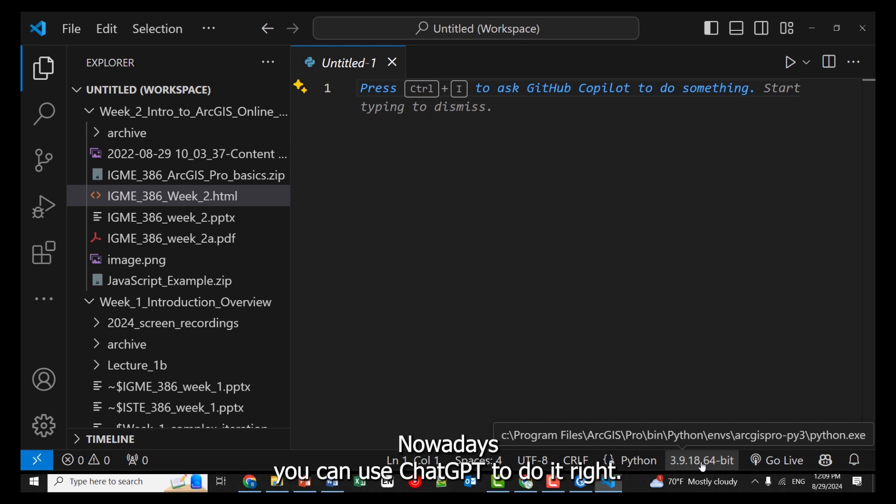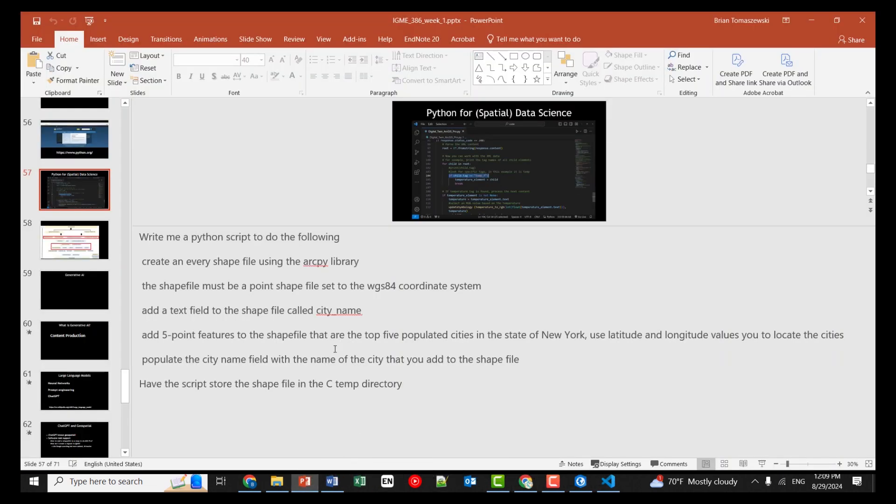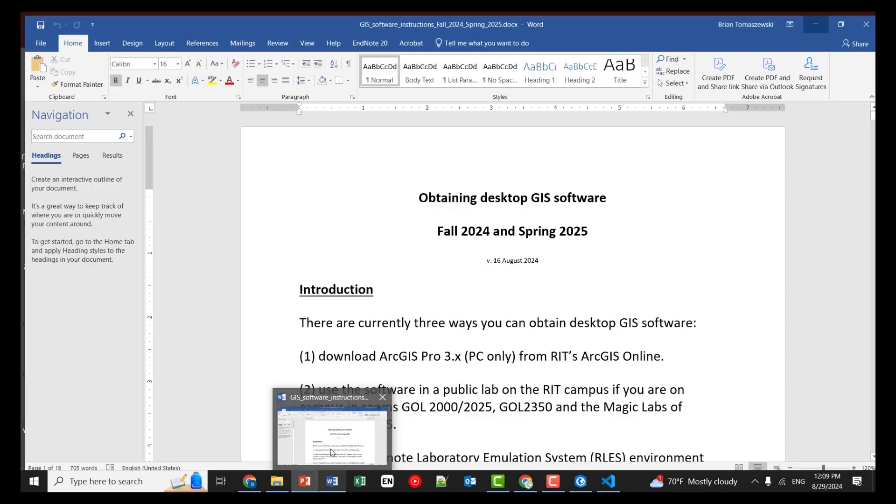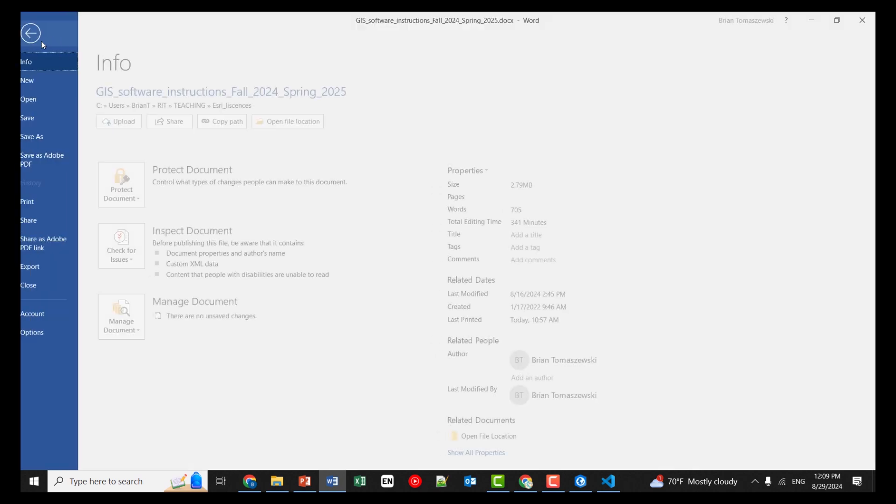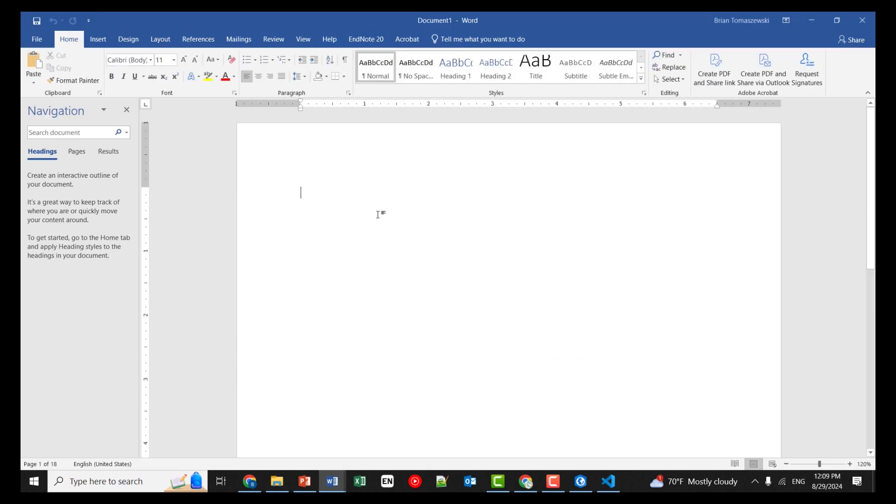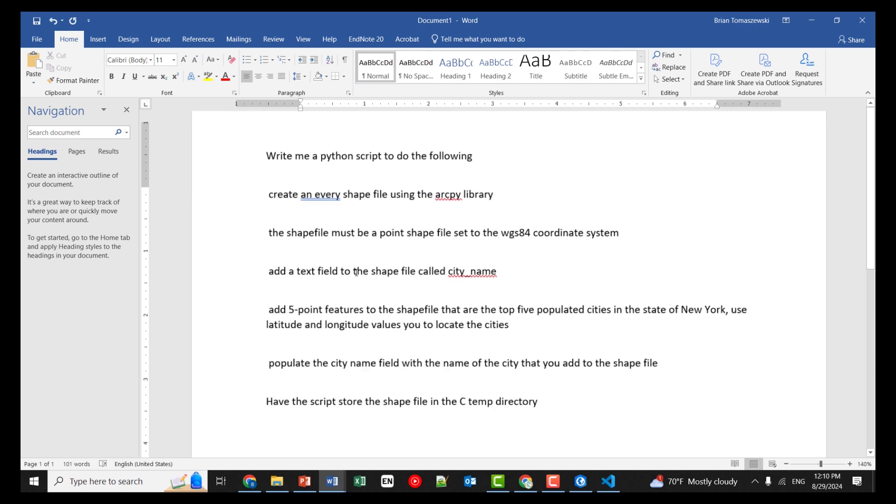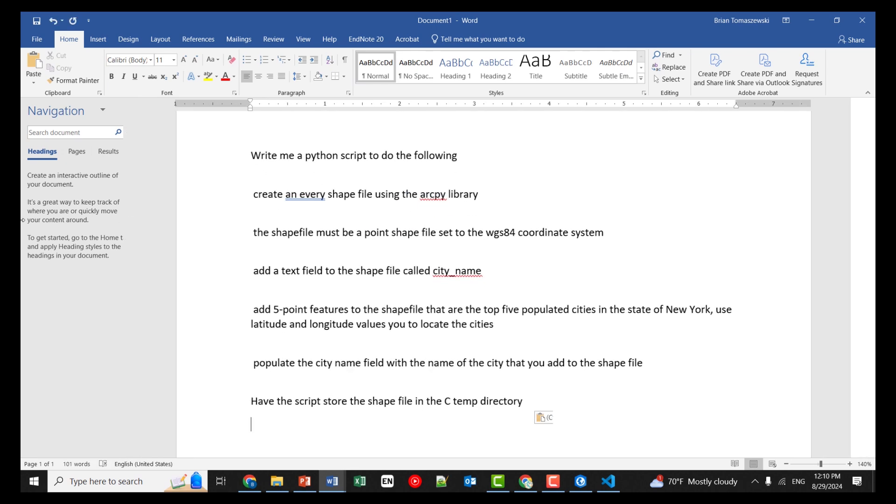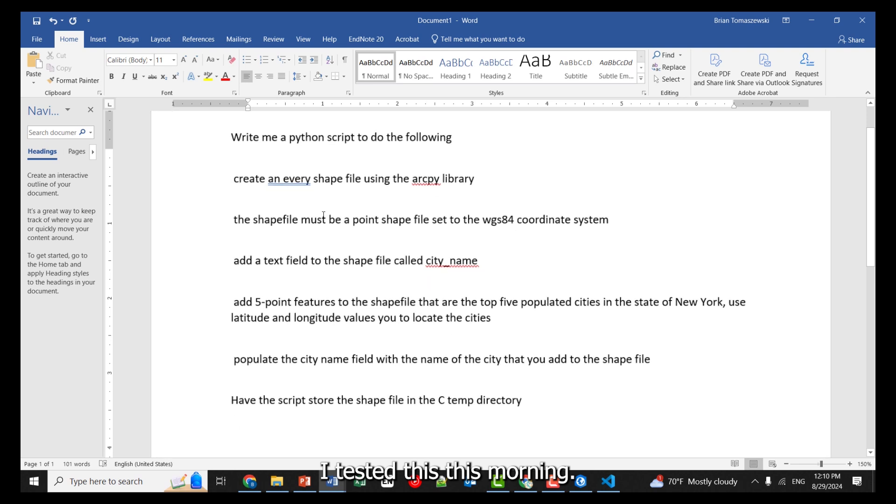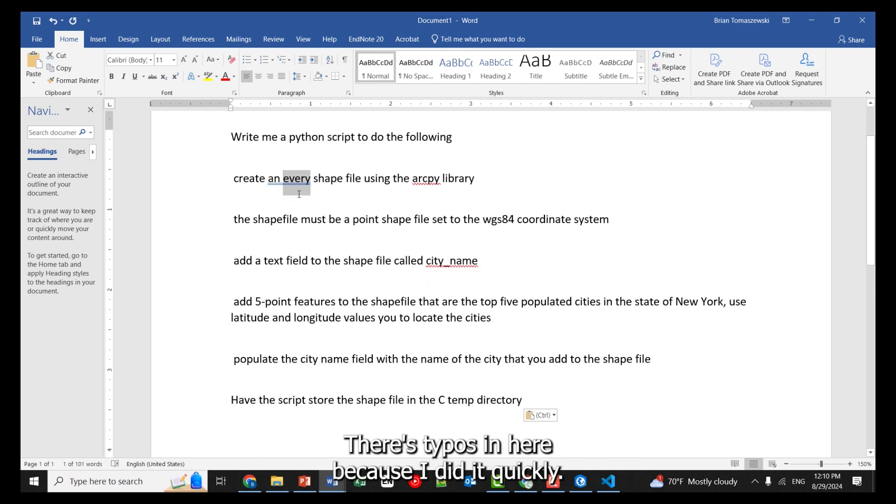You can then use VS Code to write code against ArcPy. And nowadays, you can use ChatGPT to do it, right? So let me fire off this prompt. I tested this this morning, and even with my typos, it got it right. There's typos in here because I did it quickly.